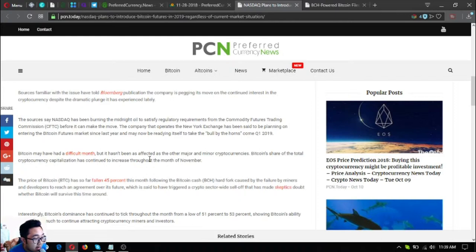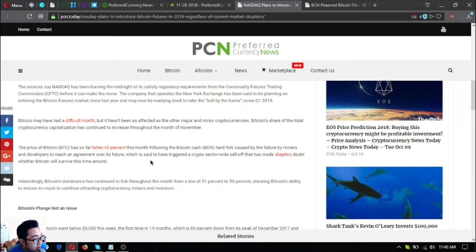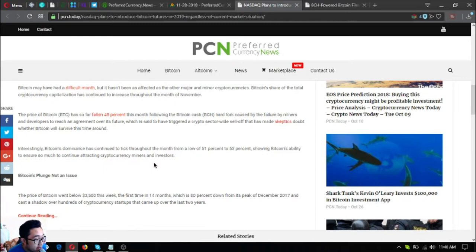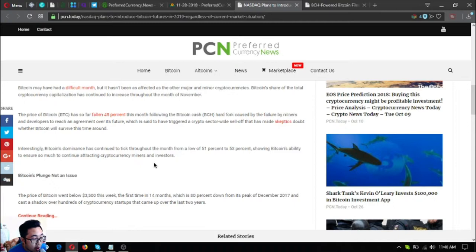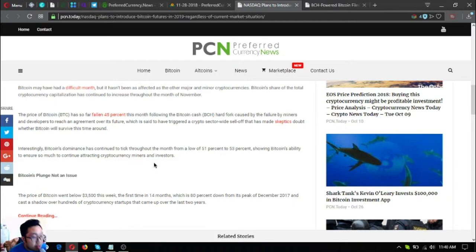The company that offers the New York exchange has been said to be planning on entering the Bitcoin futures market since last year and may now be readying itself to take the bull by the horns come quarter 1 2019. Bitcoin may have had a difficult month but it hasn't been affected as much as the other major and minor cryptocurrencies. Bitcoin share of the total cryptocurrency capitalization has continued to increase throughout the month of November. The price of Bitcoin has so far fallen 45% this month following the Bitcoin cash hard fork. Interestingly, Bitcoin dominance has continued to rise throughout the month from a low 51% to 53%, showing its ability to continue attracting cryptocurrency miners and investors.